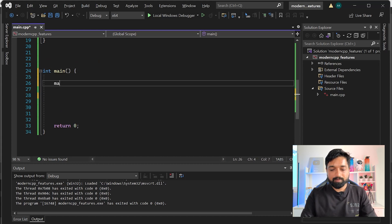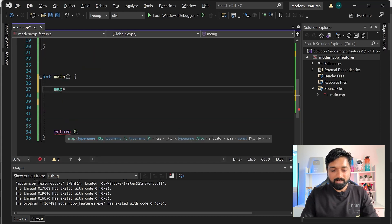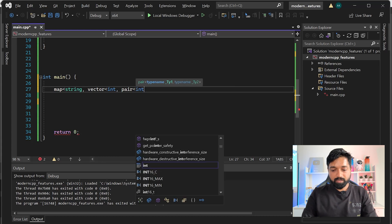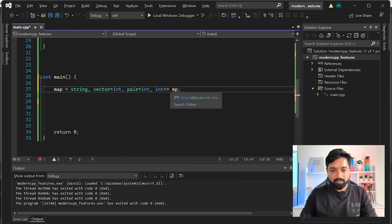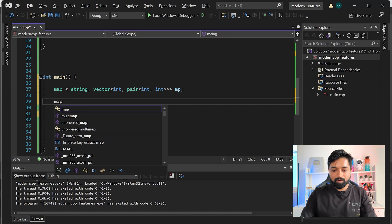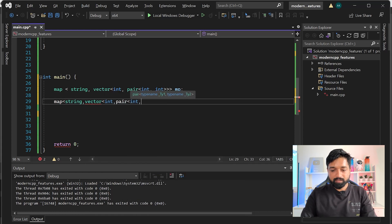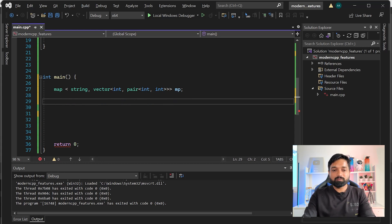Let me show you. Include <map>, and suppose we have a very complex structure: map<string, vector<pair<int,int>>> called mp. If we want to create an iterator, we'd have to write map<string, vector<pair<int,int>>>::iterator it. If you have to write this too many times in your code, you'd want to move away from C++ entirely.